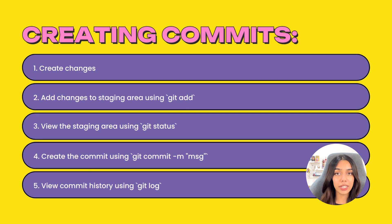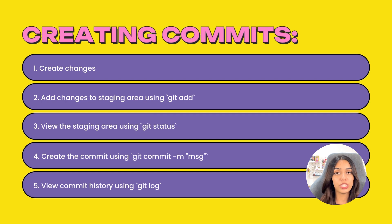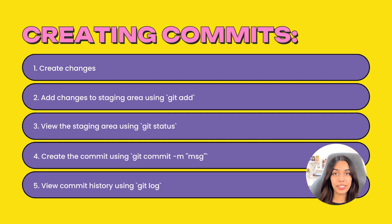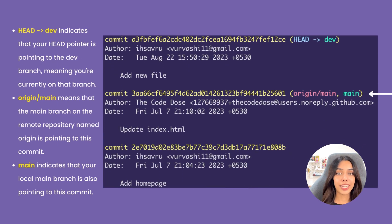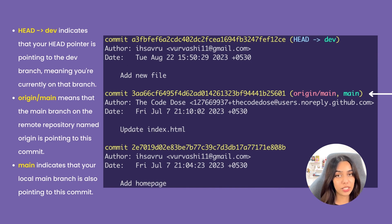A quick recap on how to create a commit: create some changes, add those changes using git add, check if they were added using git status, create a commit using git commit -m, and check if the commit was created using git log. After creating a commit in the dev branch, if you do git log, you'll see that the HEAD pointer still points to dev, but on the second-to-last commit you'll see the 'main' label, indicating the main branch's history only goes up to that commit.